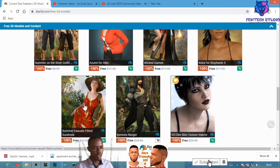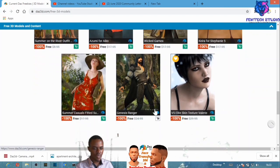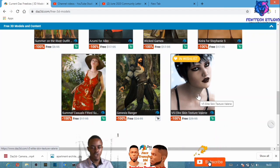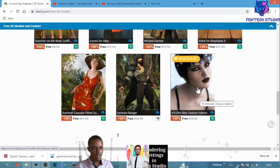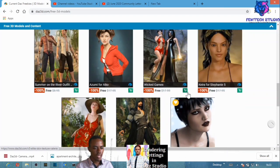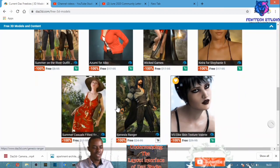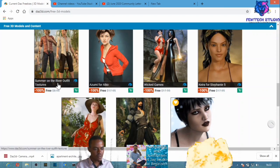Here's a hint: not all content in DAZ Studio is useful to download. For example, if you see a texture item like this one, that texture alone is not enough — you need to purchase the character itself to make use of that texture. So whenever you see a texture, I suggest you do not purchase it because you won't be able to make full use of it.